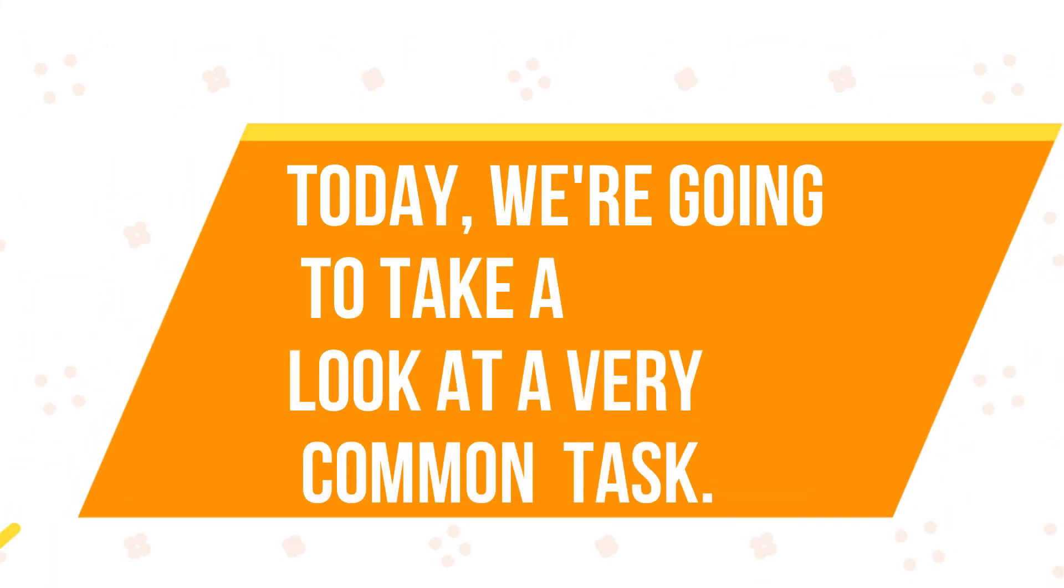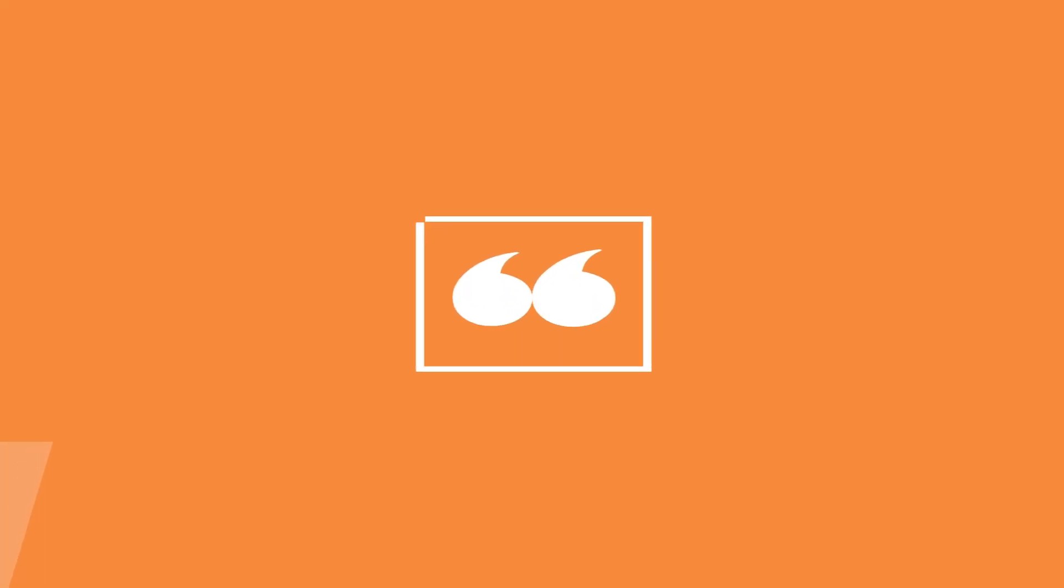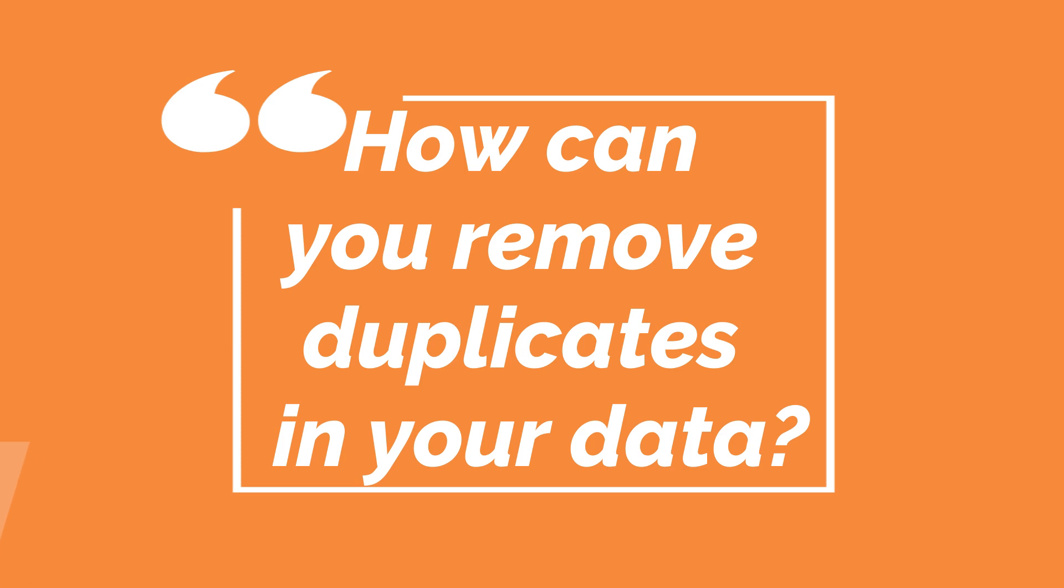Today, we're going to take a look at a very common task. How can you remove duplicates in your data?